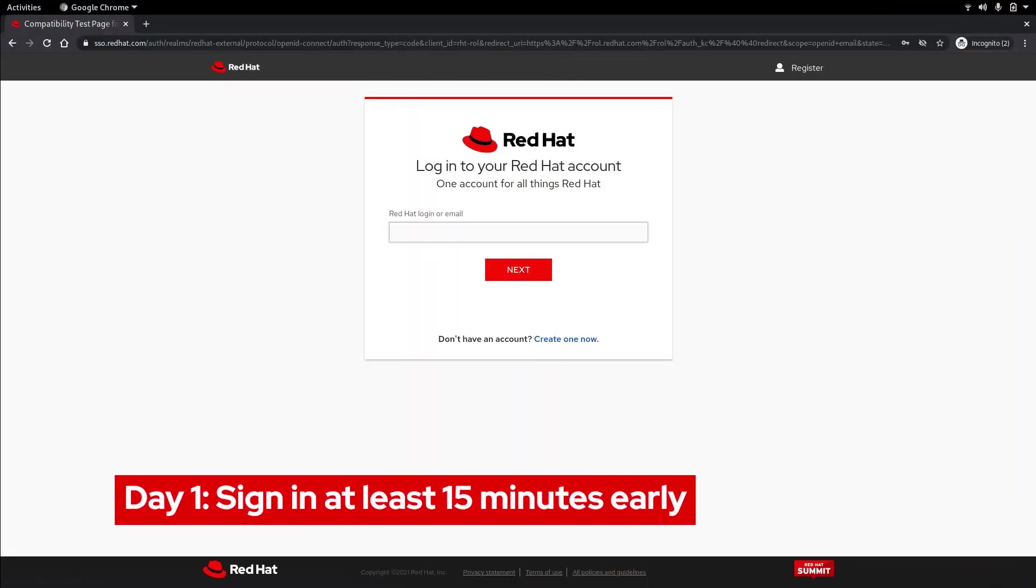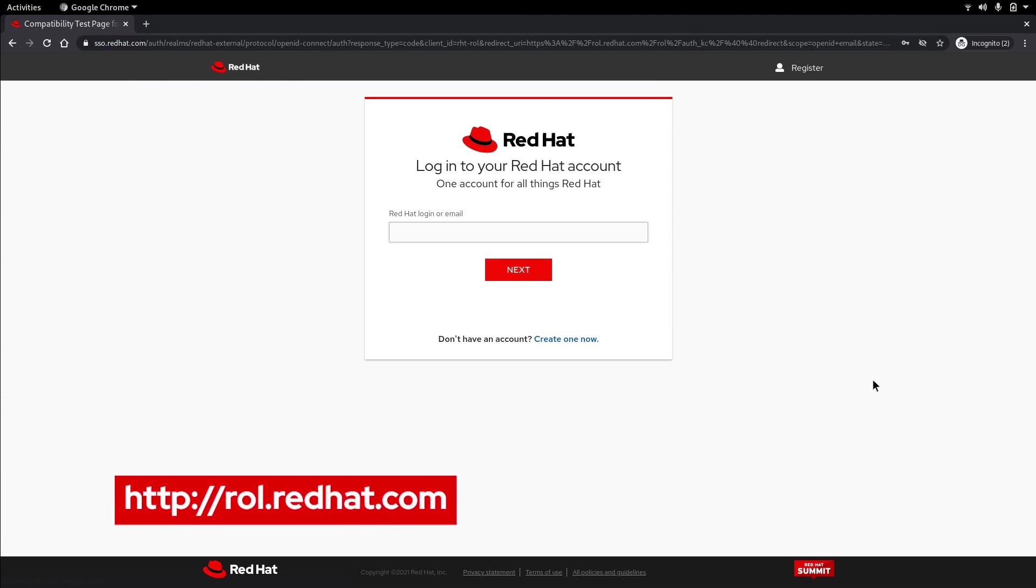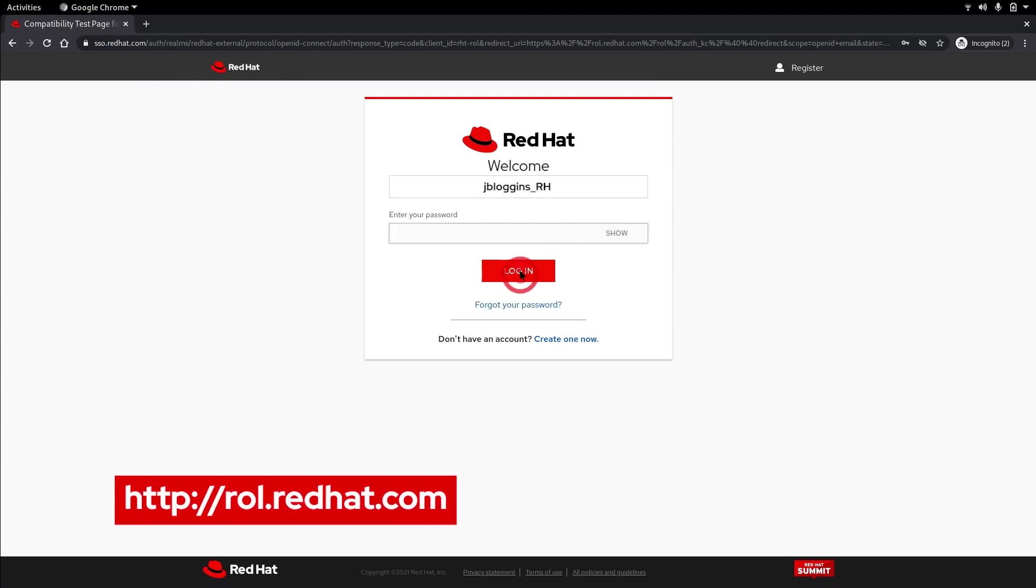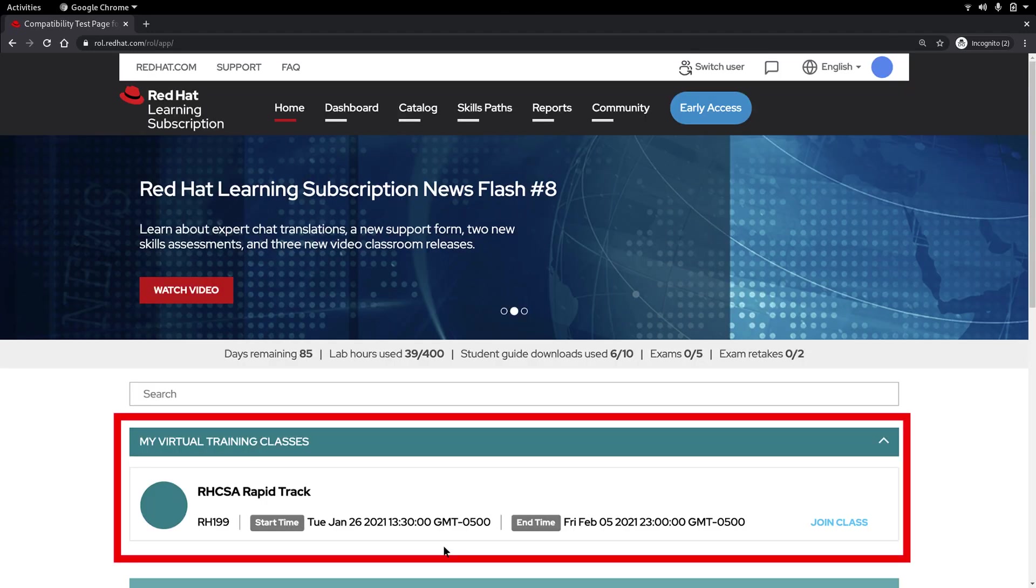On day one of your course sign in at least 15 minutes early. Start by logging into rol.redhat.com using your RH account ID. As you can see my VT course is listed. Click join class.